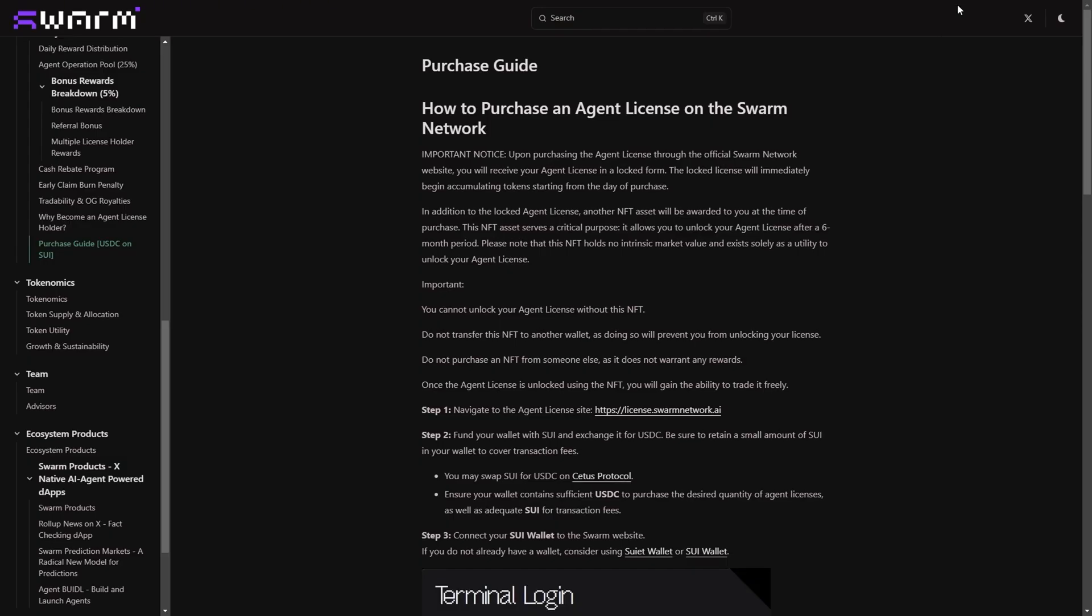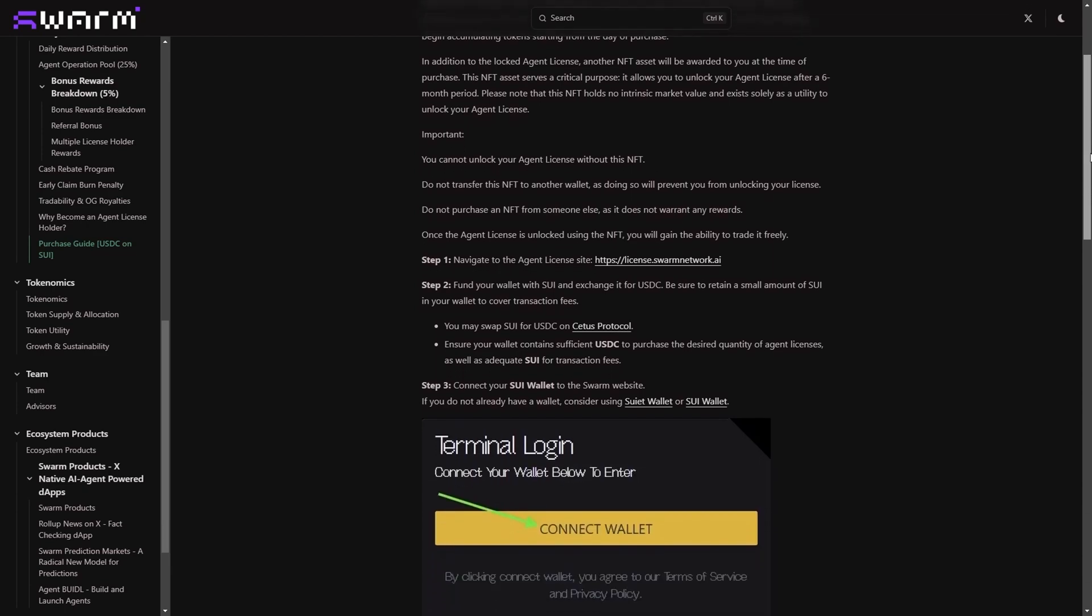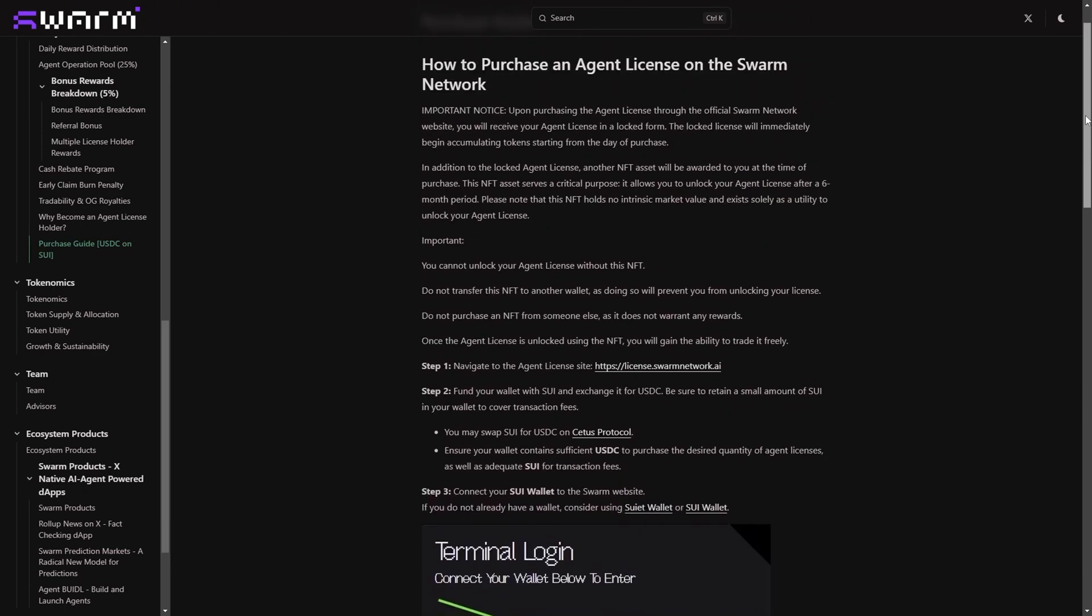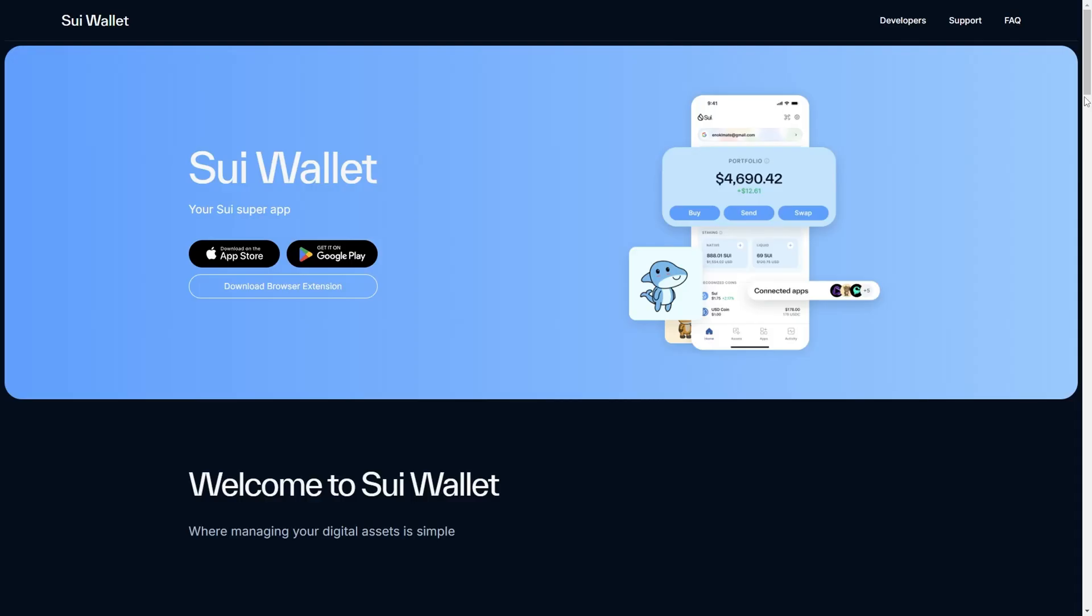If you want to grab one of these licenses, the team has really provided a very detailed guide to walk you through the entire process. What you need to take note of is that the sale is going to take place on the Sui network. That means that you're going to have to get a Sui-compatible wallet. I'm sorry if I'm butchering the name Sui, but this is how it sounds to me. The Sui wallet is a free wallet that you can download. They do have it on Android, iOS, and also a browser extension. My recommendation would be that please come here and click on the download browser extension to make sure that you have the right wallet that you are downloading.